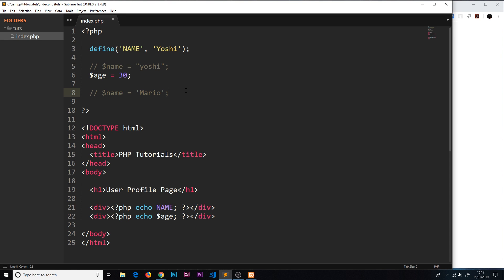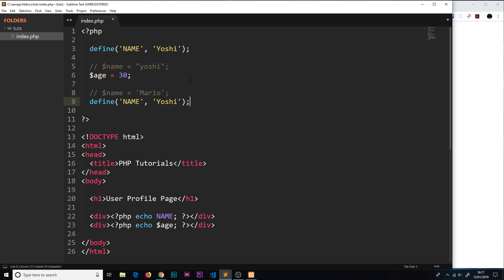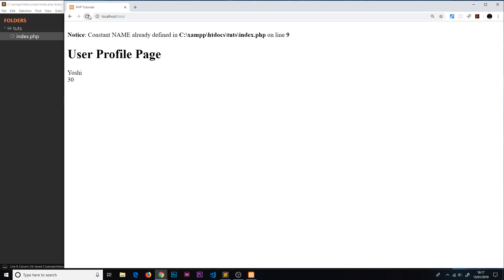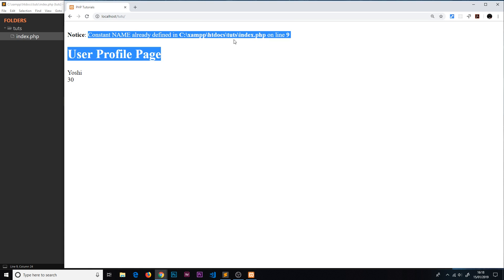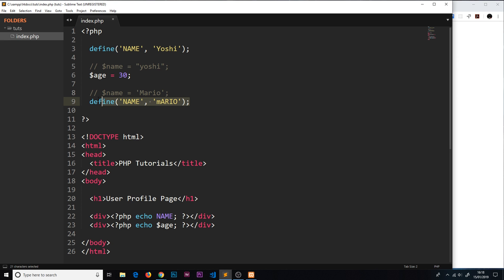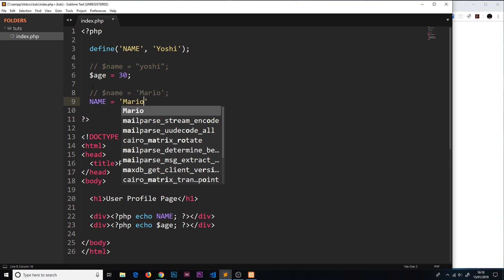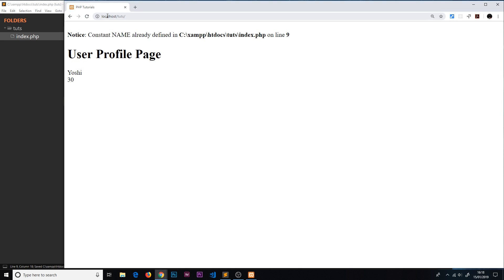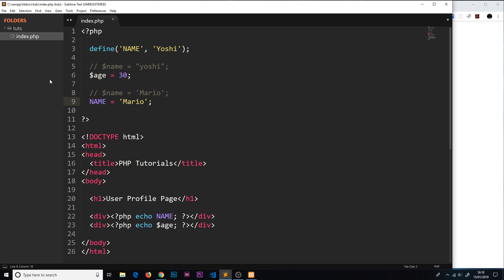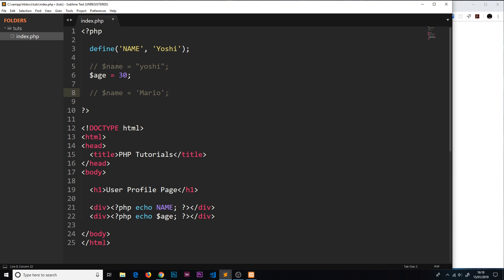This time if I try to override this - if I do this again down here, define name and set this to mario - we should get an error and this shouldn't work because this is a constant and we're not allowed to override constants. It's saying here that constant name is already defined. Even if we try to override it this way and say name equals mario something like that, it's still not going to work. If we refresh we can see we get a syntax error now. So that's how we create variables, how we store data in them, and that's also how we can create constants as well if we don't want them to be overridden.